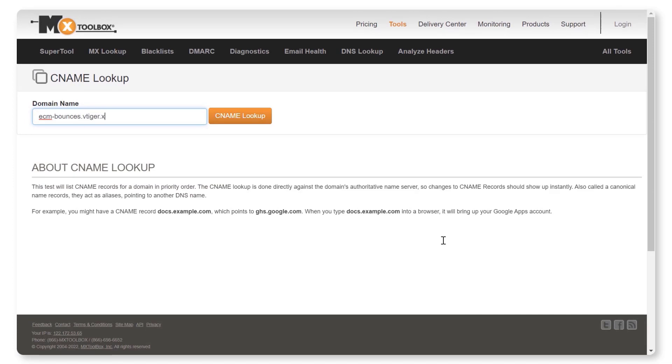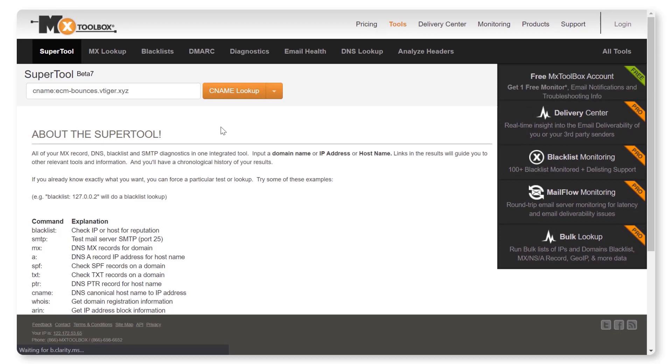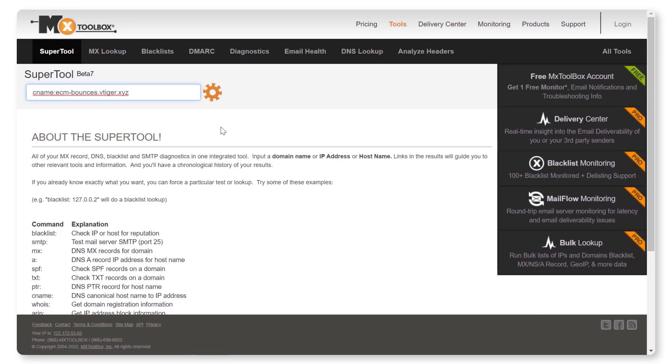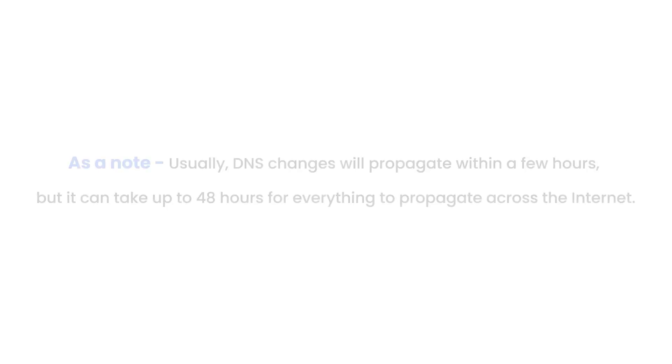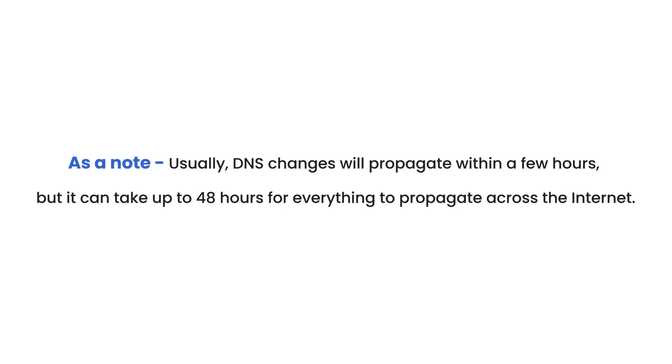For example, in this video we'll add ECM-Bounces.VTiger.xyz for the domain name field. Now you should see everything is passed. Note, usually DNS changes will propagate within a few hours, but it can take up to 48 hours for everything to propagate across the Internet.